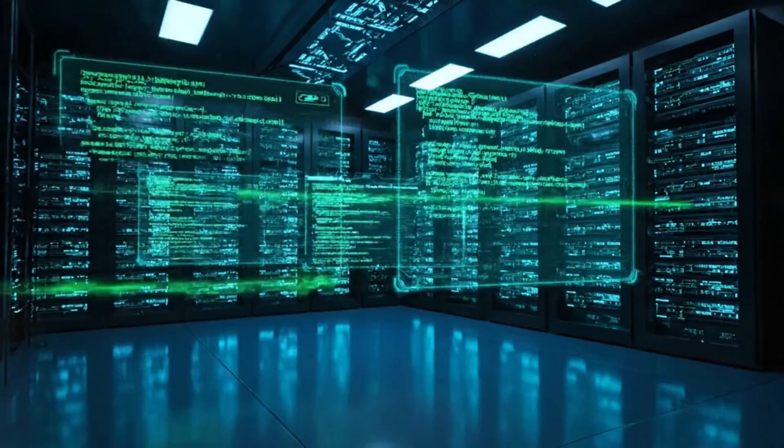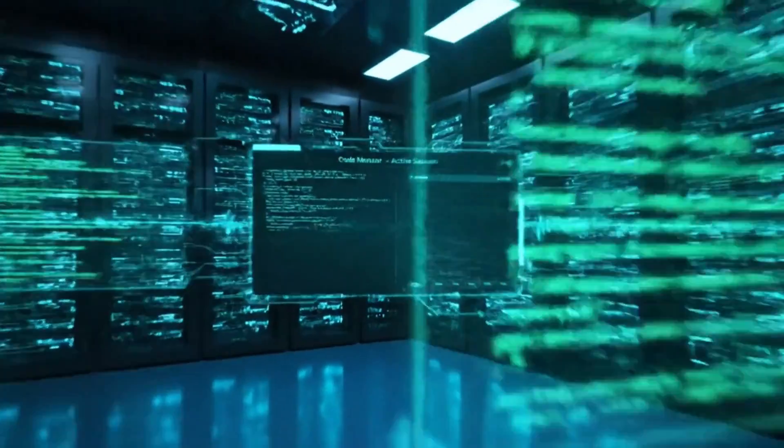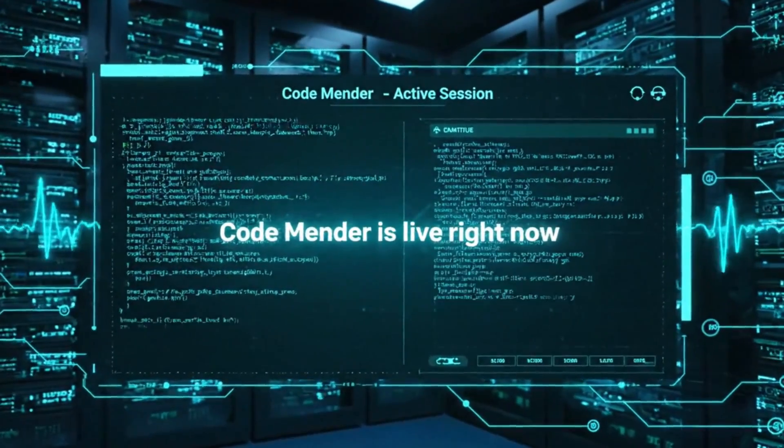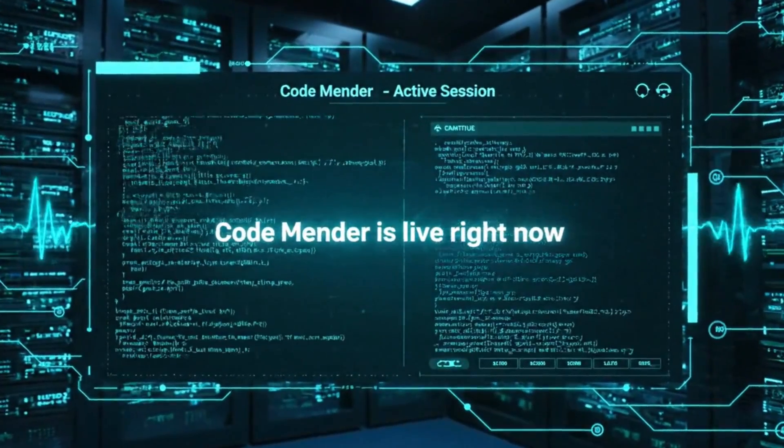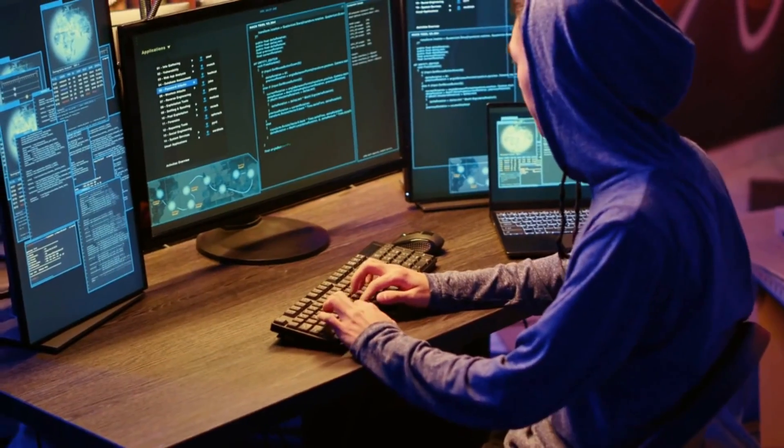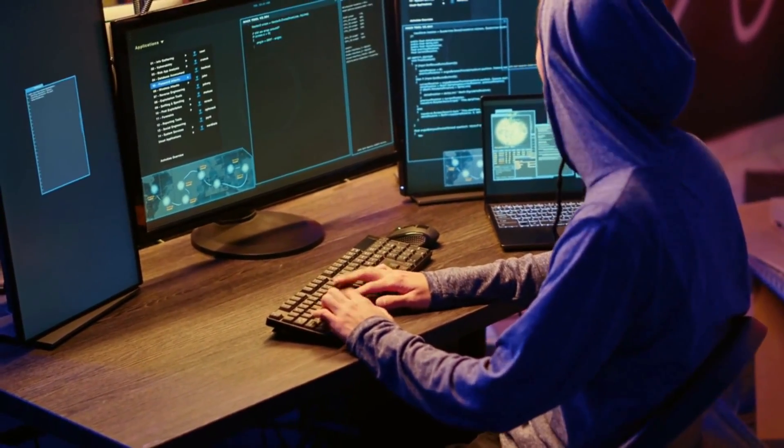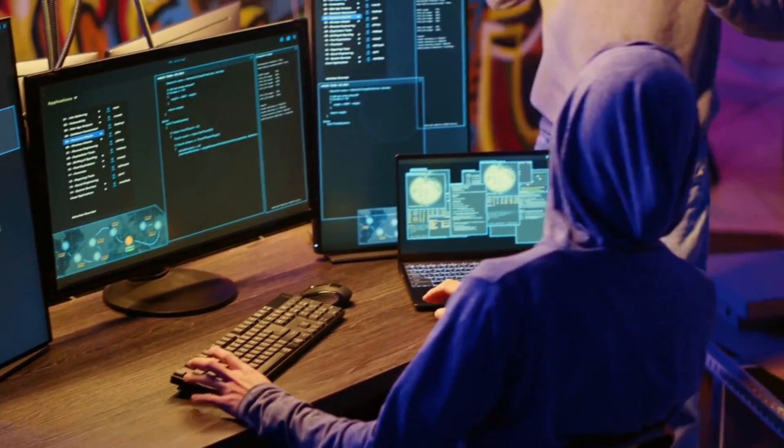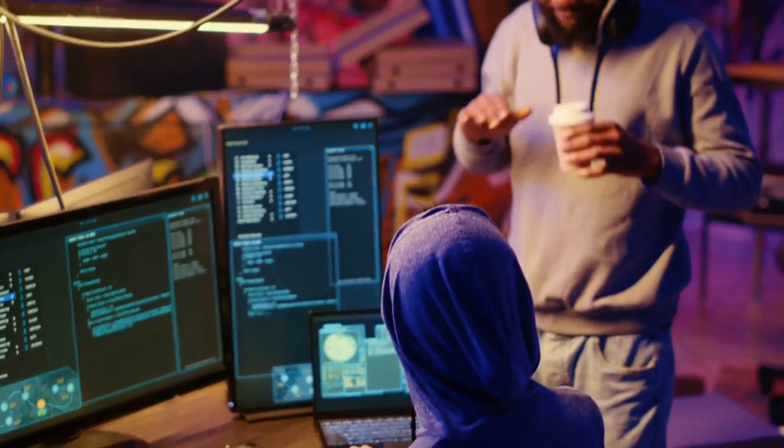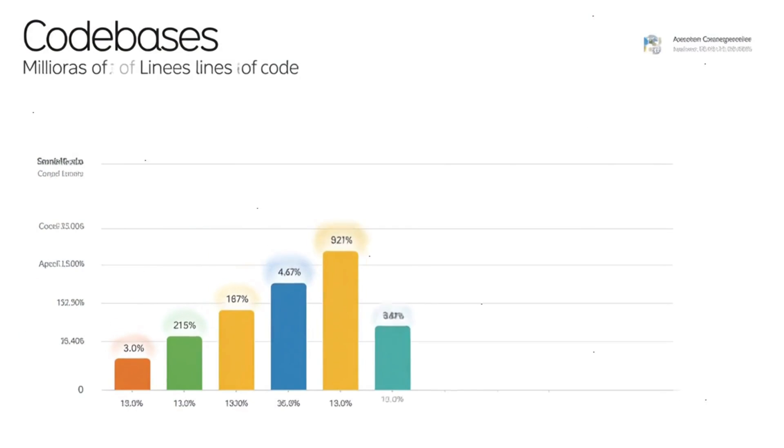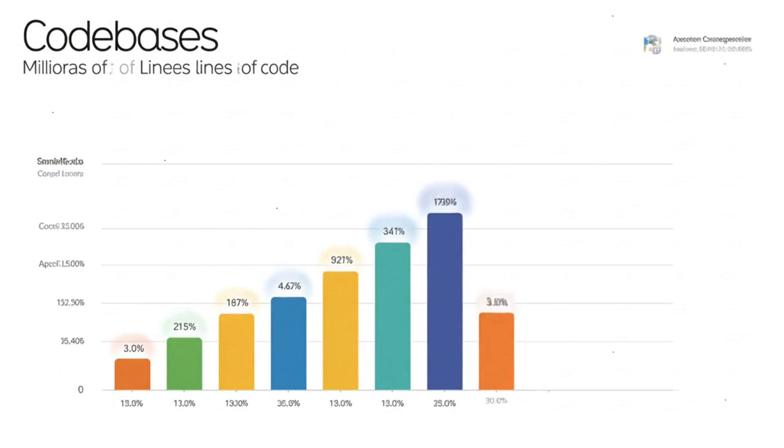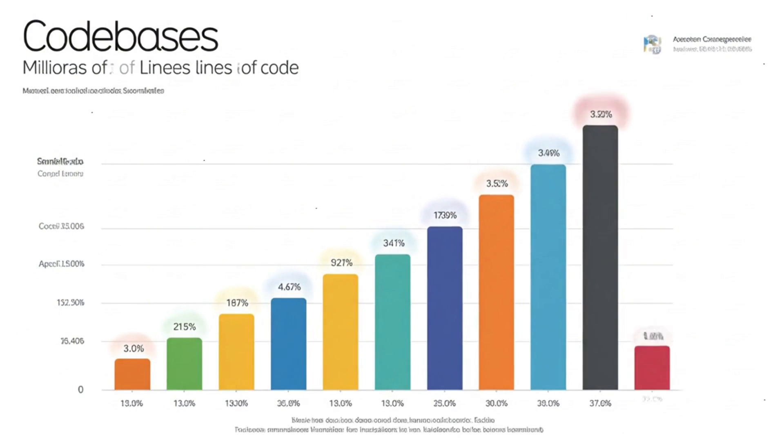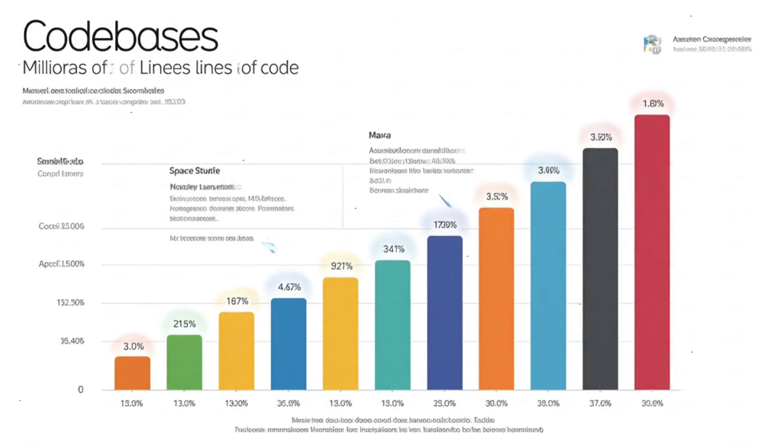These aren't experimental prototypes sitting in a lab. CodeMender is live right now, scanning through millions of lines of code, finding vulnerabilities that human developers miss, and pushing fixes upstream. The scale here is staggering. We're talking about code bases with up to 12 million lines where a single overlooked bug can compromise millions of devices worldwide.